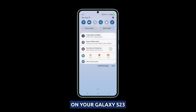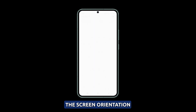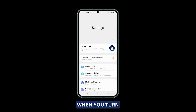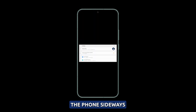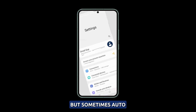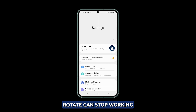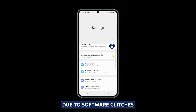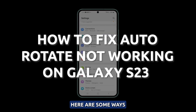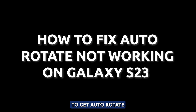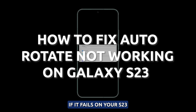The Auto-Rotate feature on your Galaxy S23 normally rotates the screen orientation automatically when you turn the phone sideways. But sometimes Auto-Rotate can stop working due to software glitches or incorrect settings. Here are some ways to get Auto-Rotate working again if it fails on your S23.